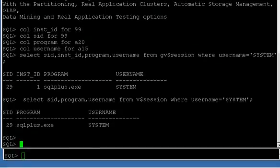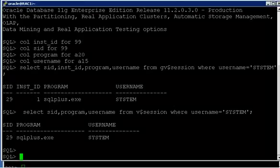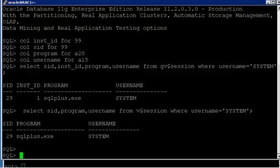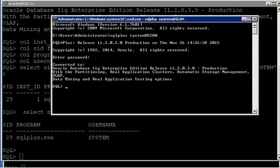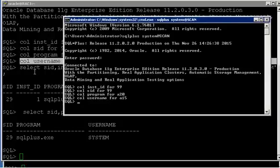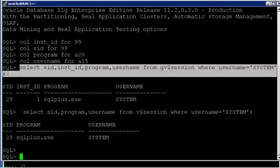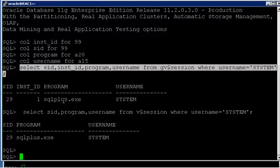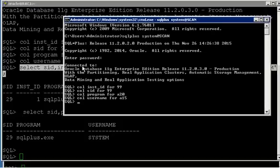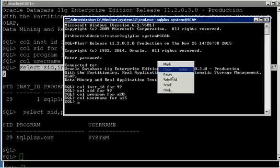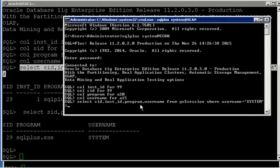To understand how GV$SESSION actually retrieves data, I use a simple technique. Earlier, I established a connection from the client machine using the SYSTEM username. Let me come to that console and prove how GV$SESSION works in the background. I've formatted the columns for a clean result. I'll paste and run the same SQL — querying GV$SESSION for whoever is connected as SYSTEM — to see something interesting.